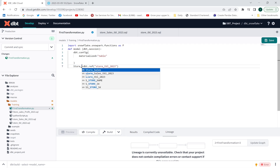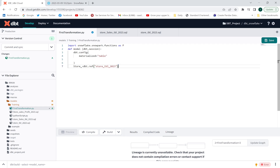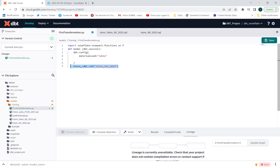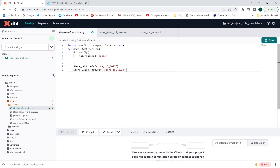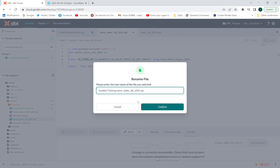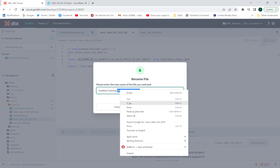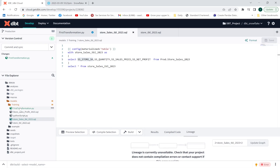Likewise, I'll reference my second model: 'store_sales = dbt.ref("store_sales_...")'. This gives me the two dataframe variables I need for the transformation.